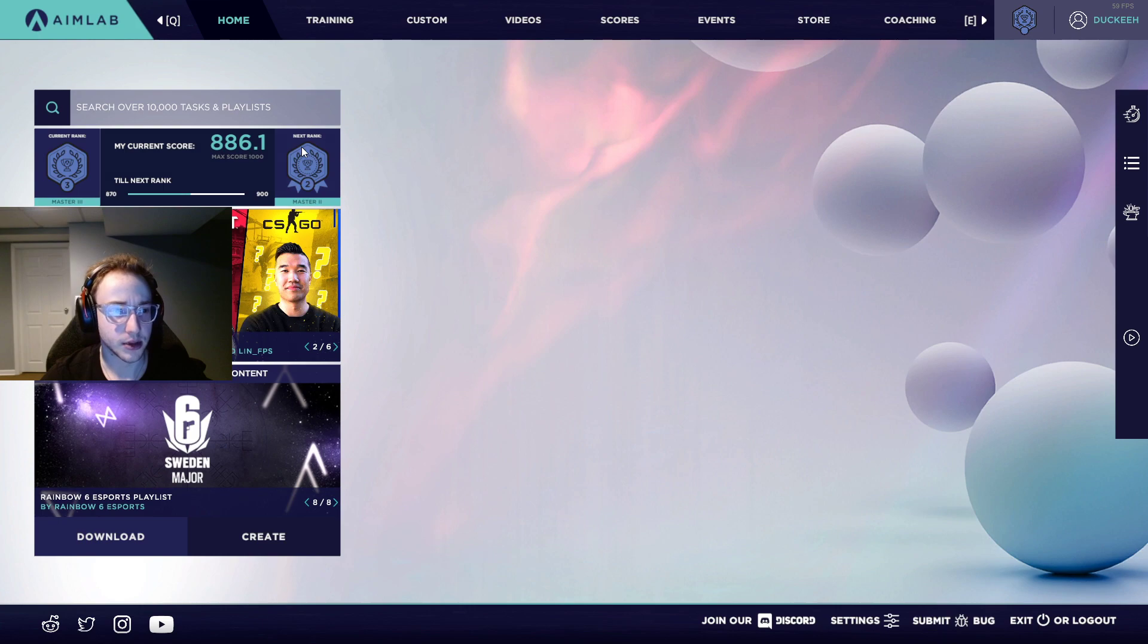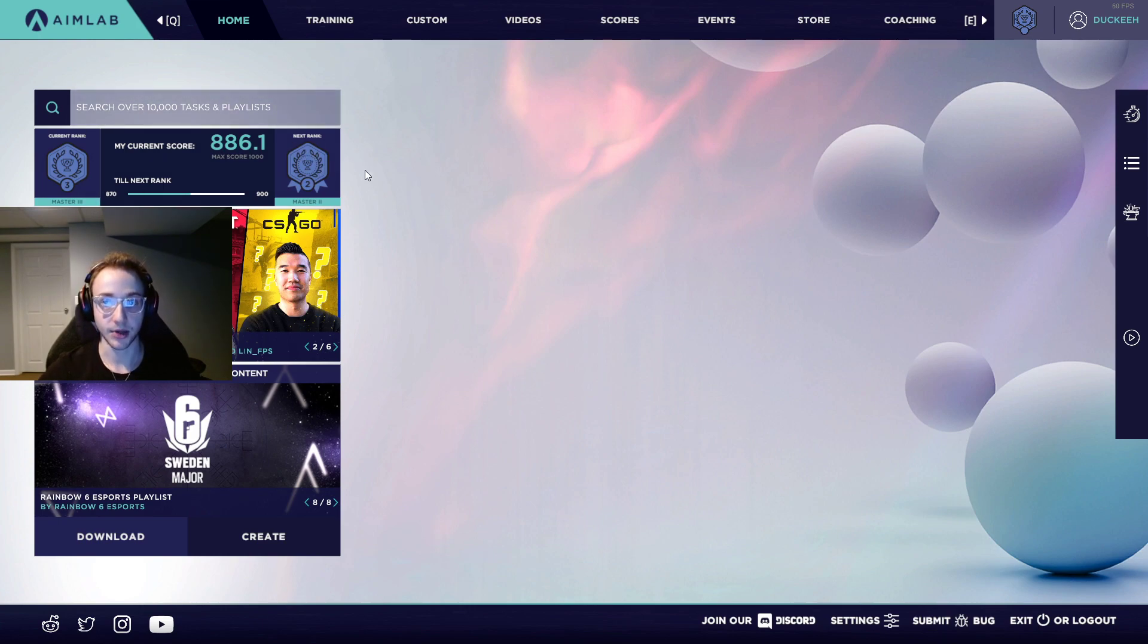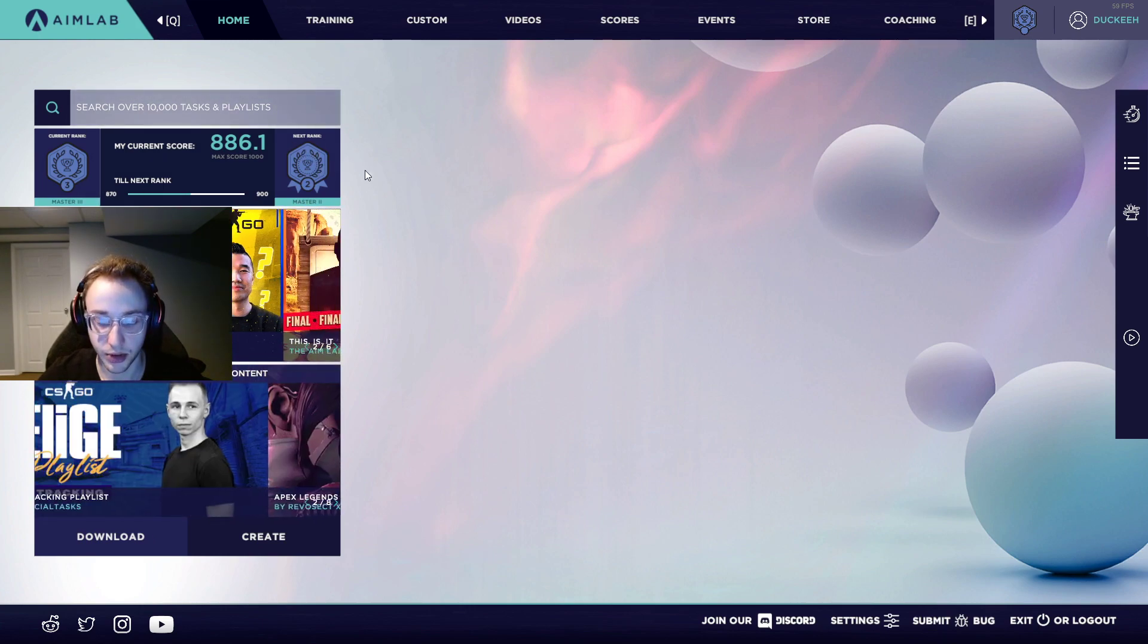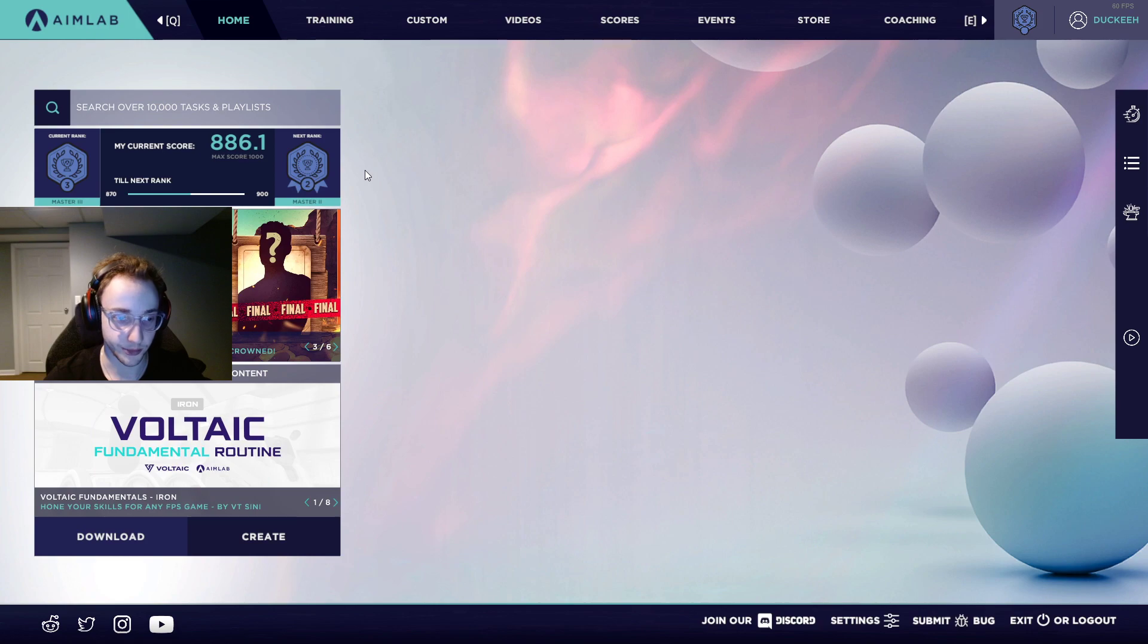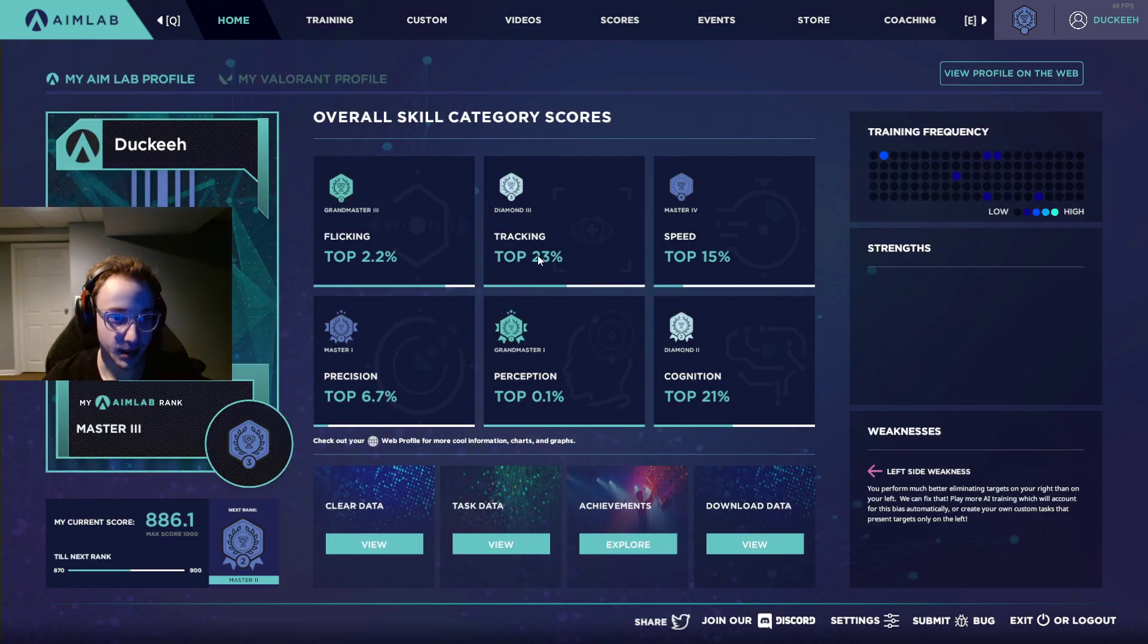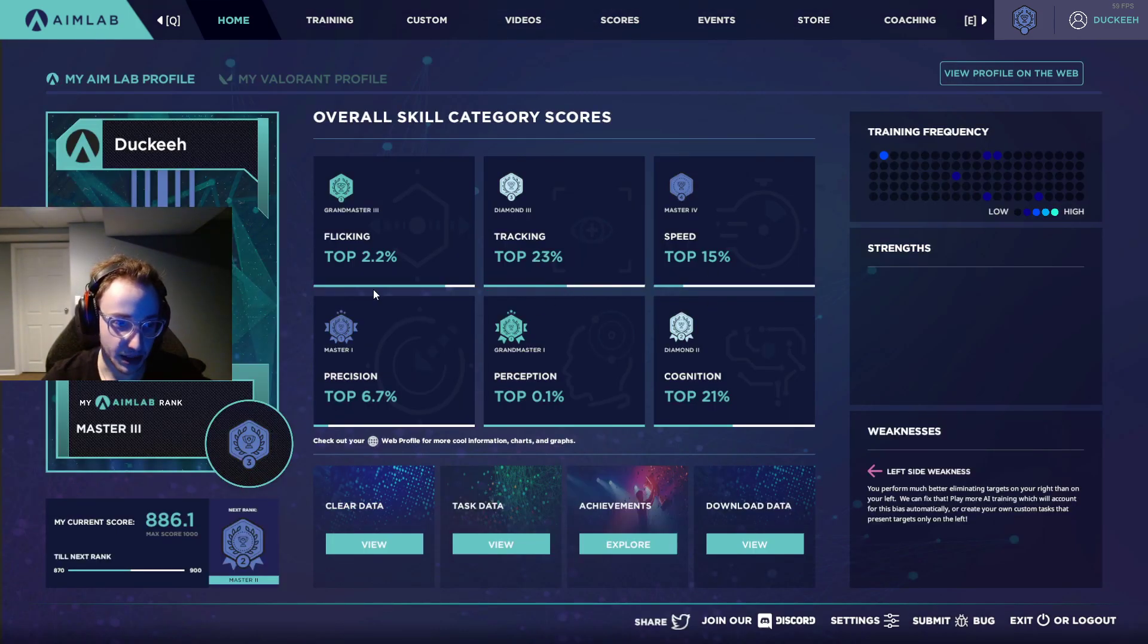So the first useful tool you're going to have is your rank here. It doesn't really mean that much, but it does show you what you could use some improvement on. If you click on your rank, if you haven't played Aim Lab, there's probably nothing here.